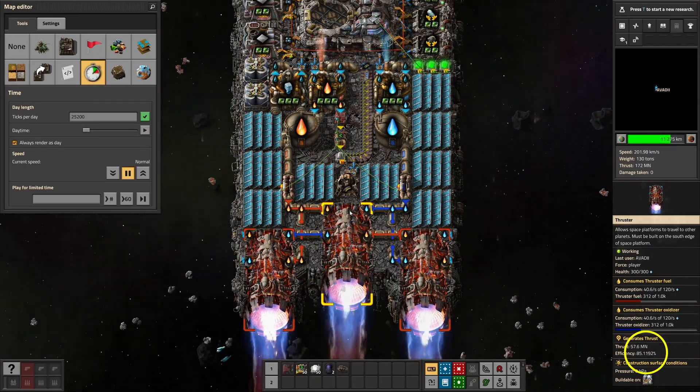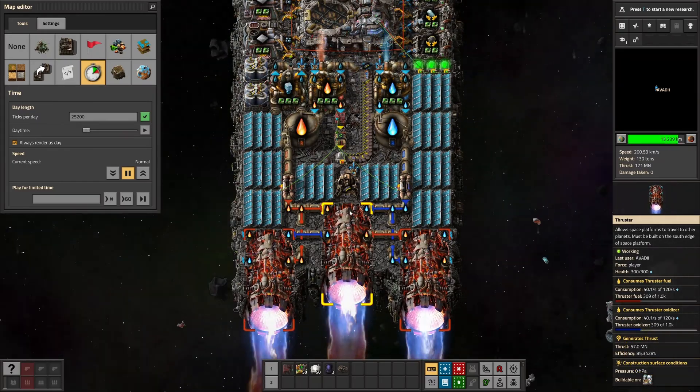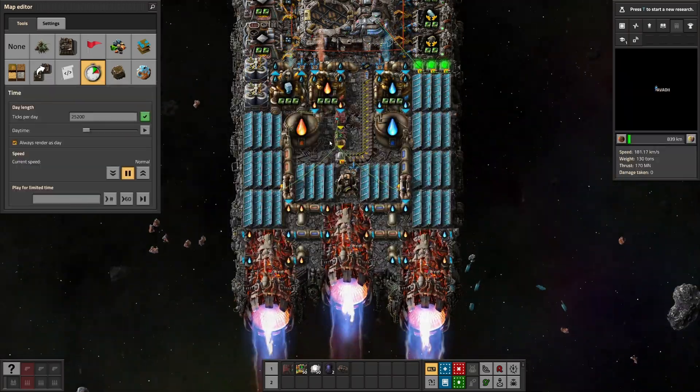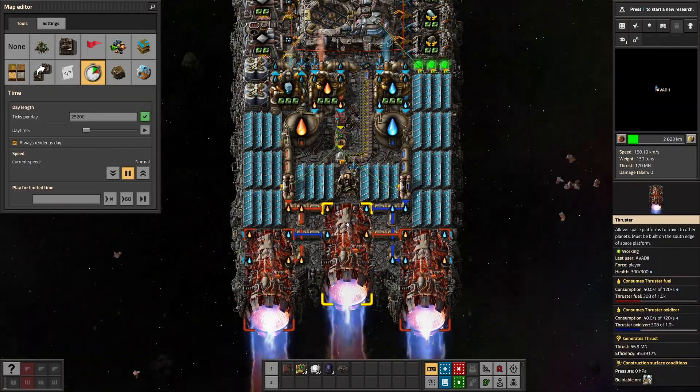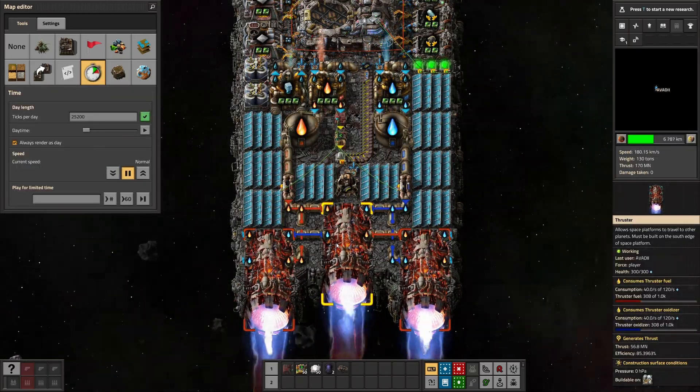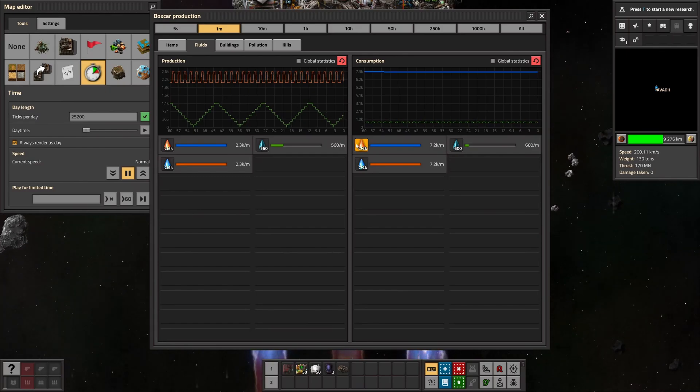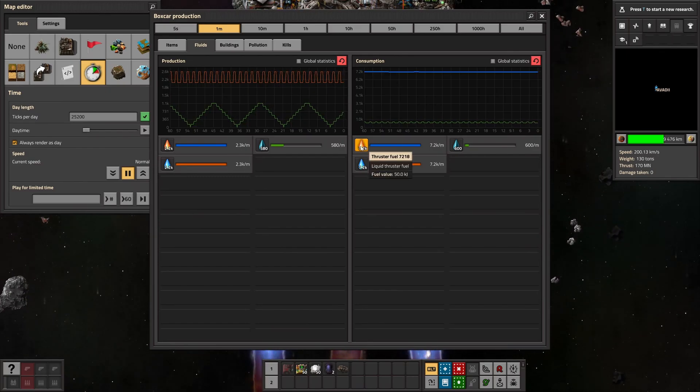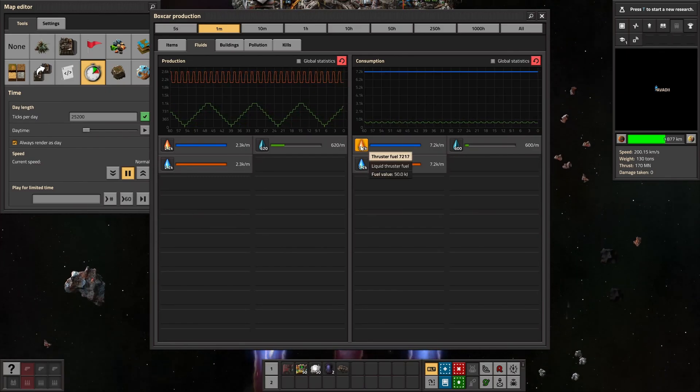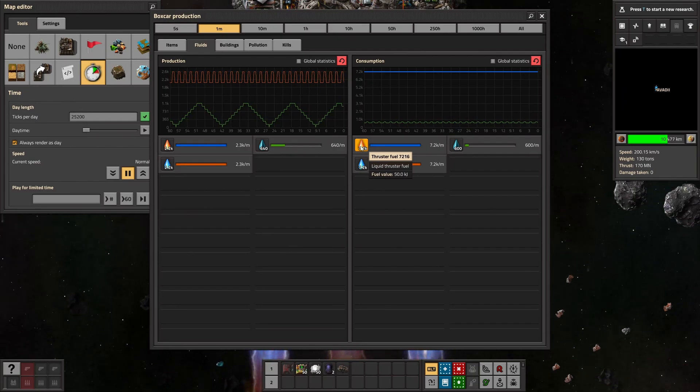fuel consumption falls to 40 per second on each thruster. Exactly what we wanted. 85% efficiency. Let's remove all waiting conditions and continue towards glaber. The fluid statistics reveal we are consuming 7,200 fuel per minute, which is, you guessed it, 120 per second. Perfect.